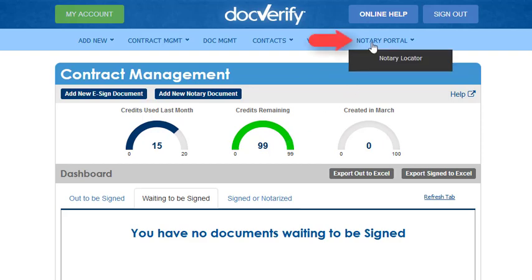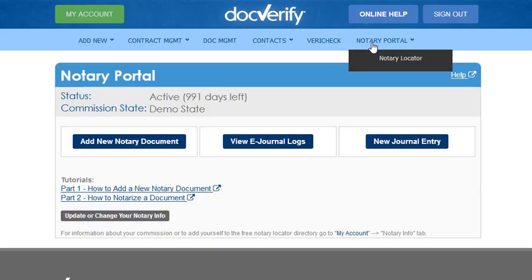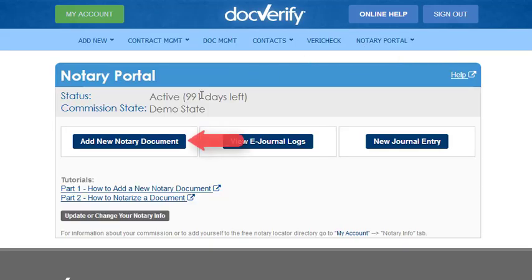Click the Notary Portal button to get started, then click the Add New Notary Document button.